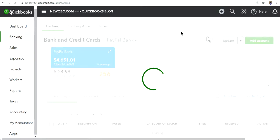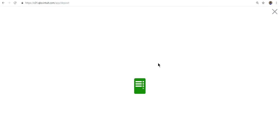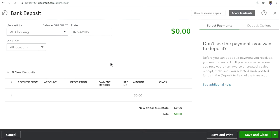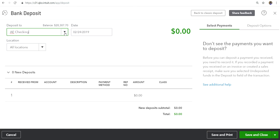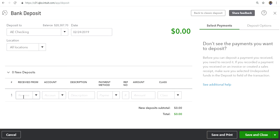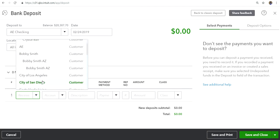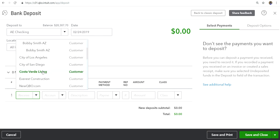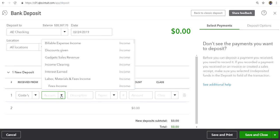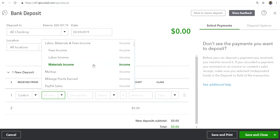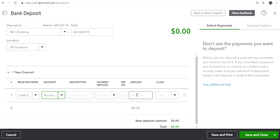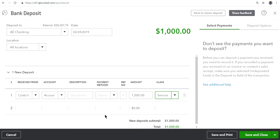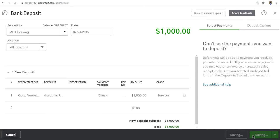If you are doing the banking, you will see it here. I'll just manually record the bank deposit. Checking account, that's fine. Receive from Costa Verde account. The account is Accounts Receivable. The amount is thousand dollars. You can select the check reference number and then save and close.